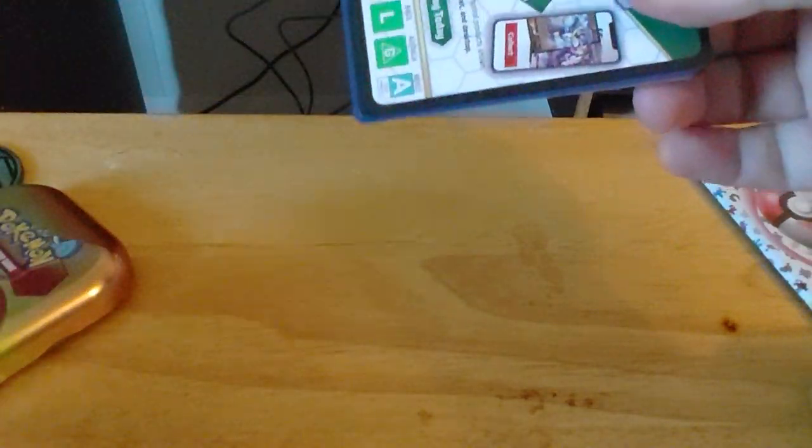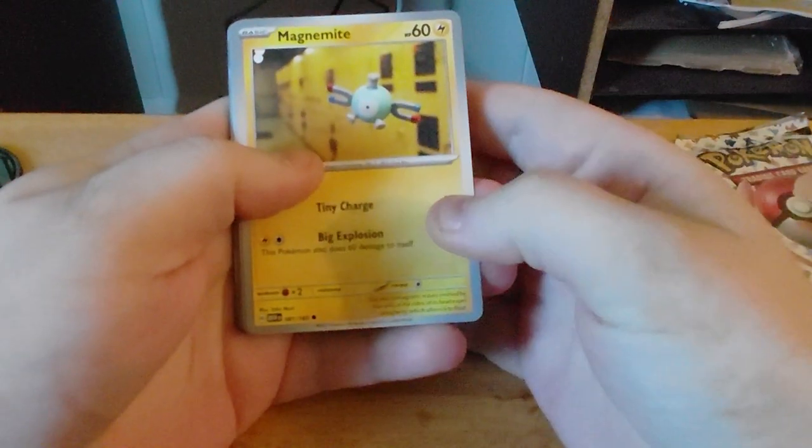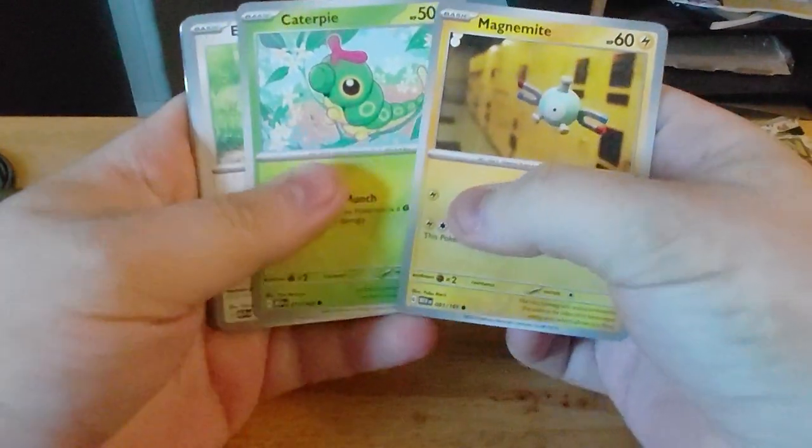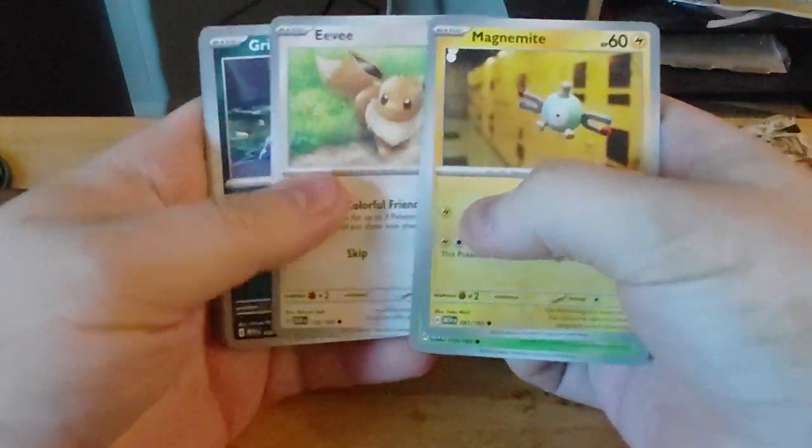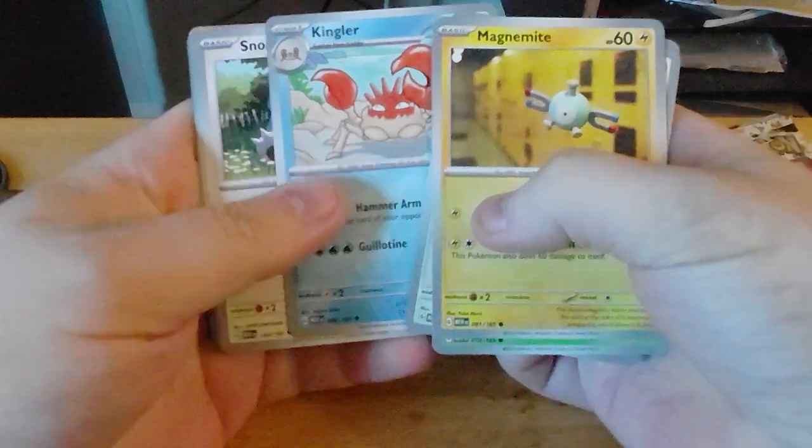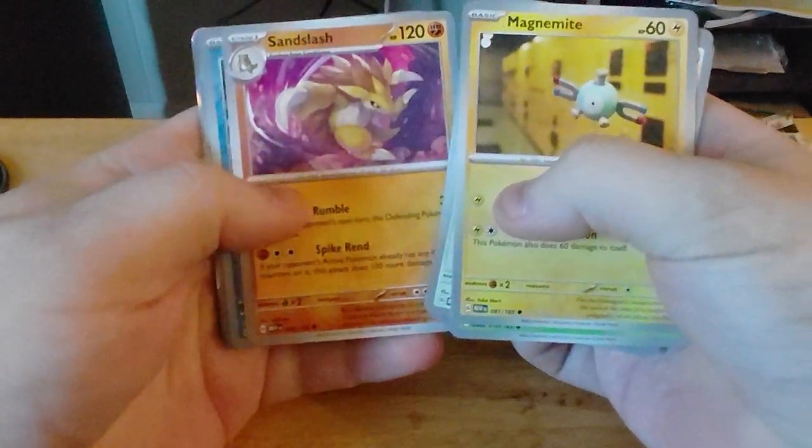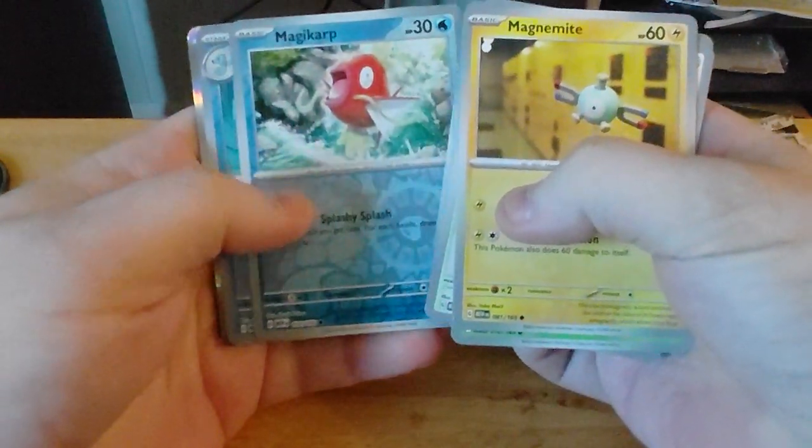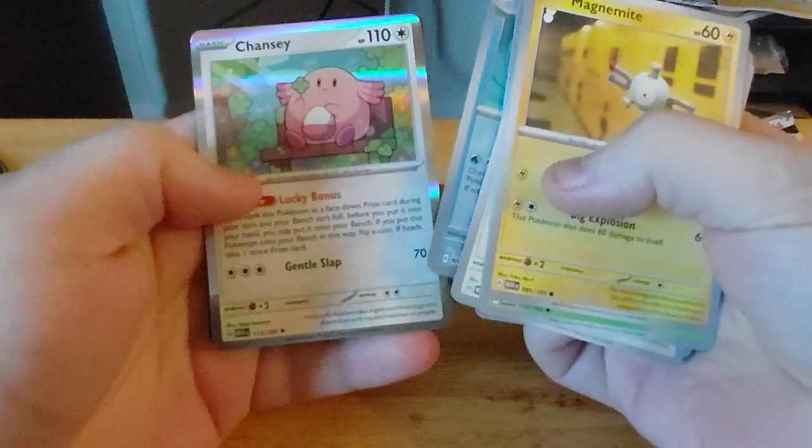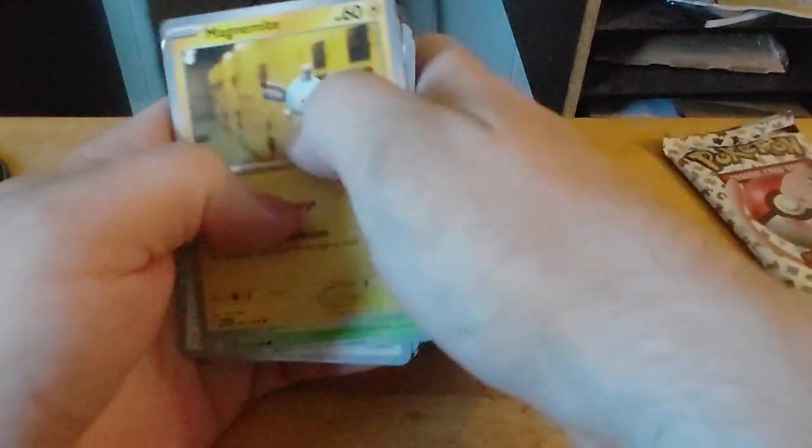Magnemite, Caterpie, Eevee, Grimer, Kingler, Snorlax, Sandslash, Magikarp, Seadra, and Chansey, and Lightning Energy.